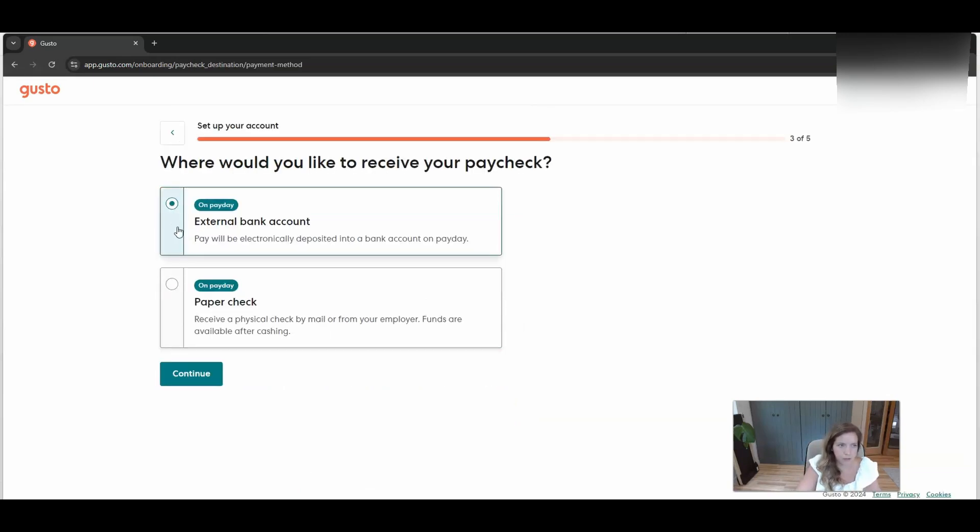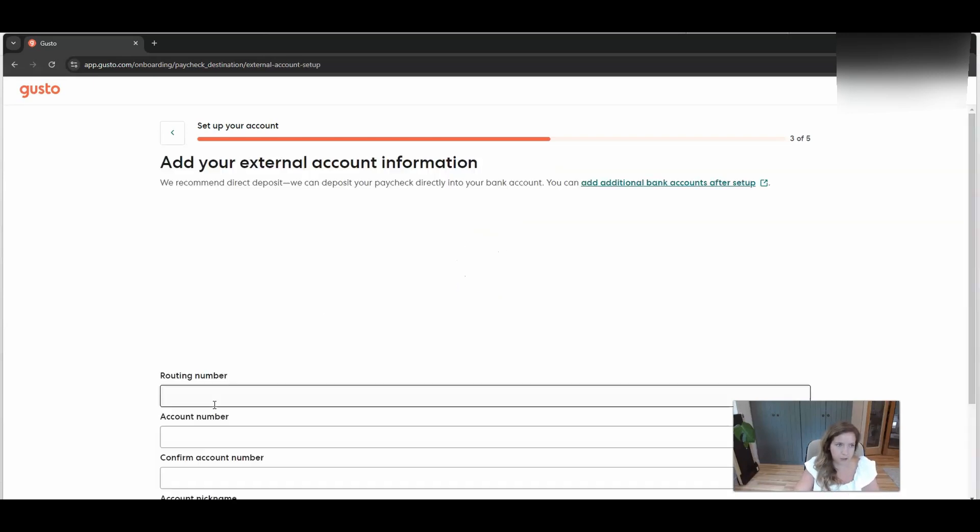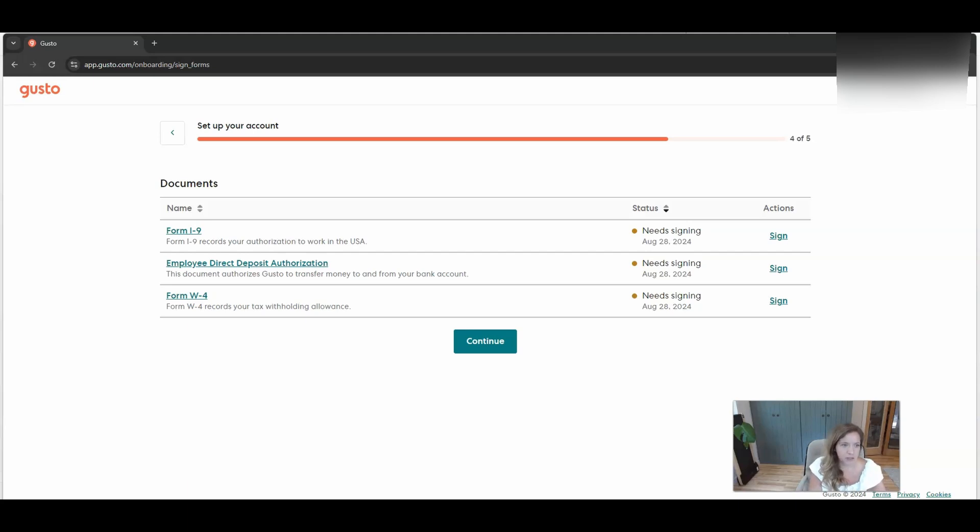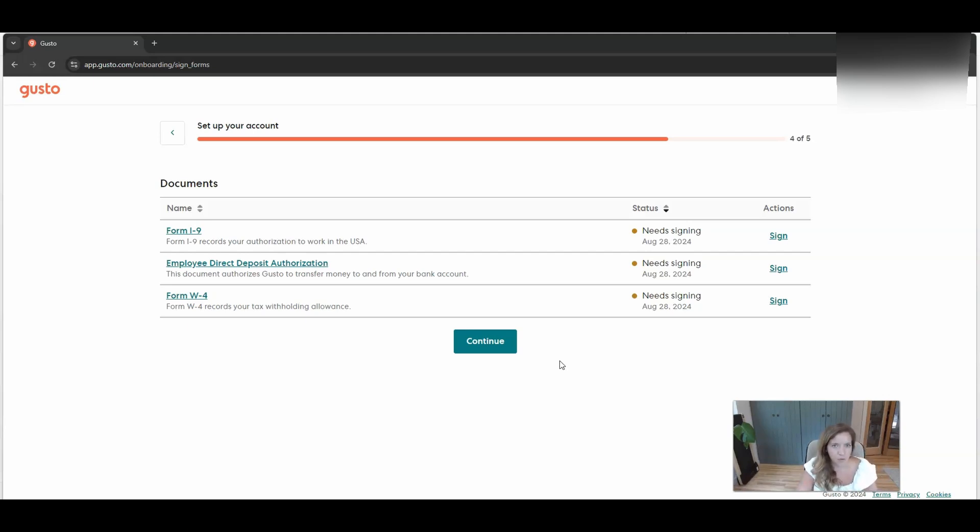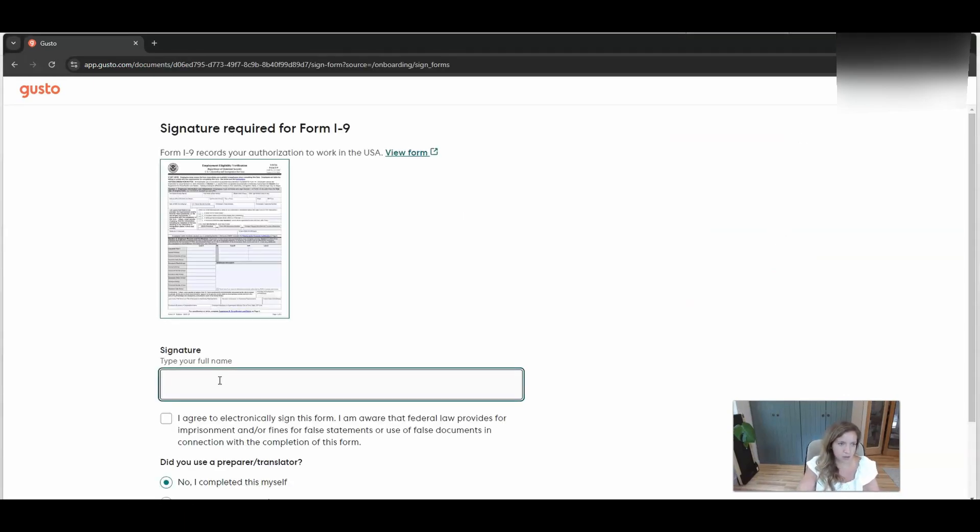We will be doing direct deposit. But if you want to pay your child with a paper check, that is an option. When you're adding in the child's bank account, make sure that you don't add in the family management company's bank account. You'll get an error. Make sure that it's actually a bank account under your child's social security number that you're putting in there.